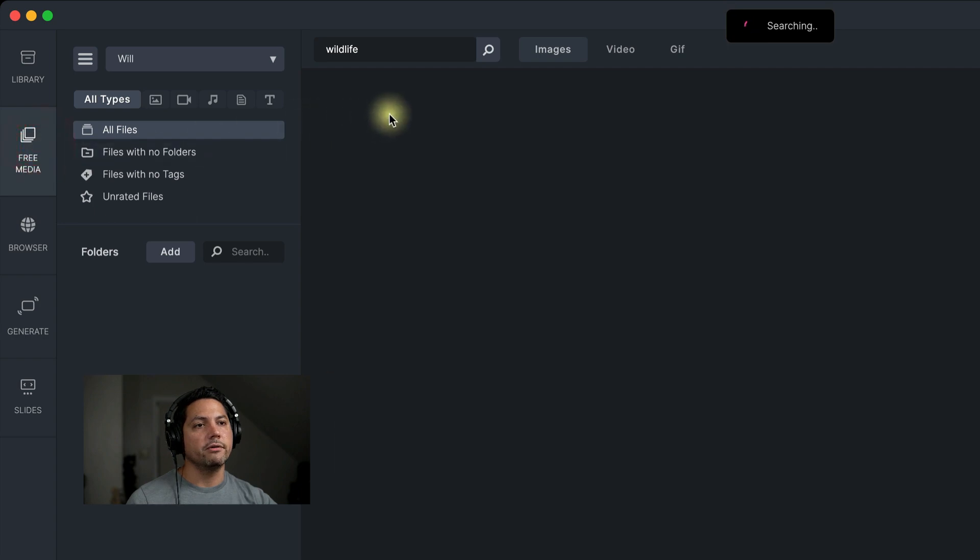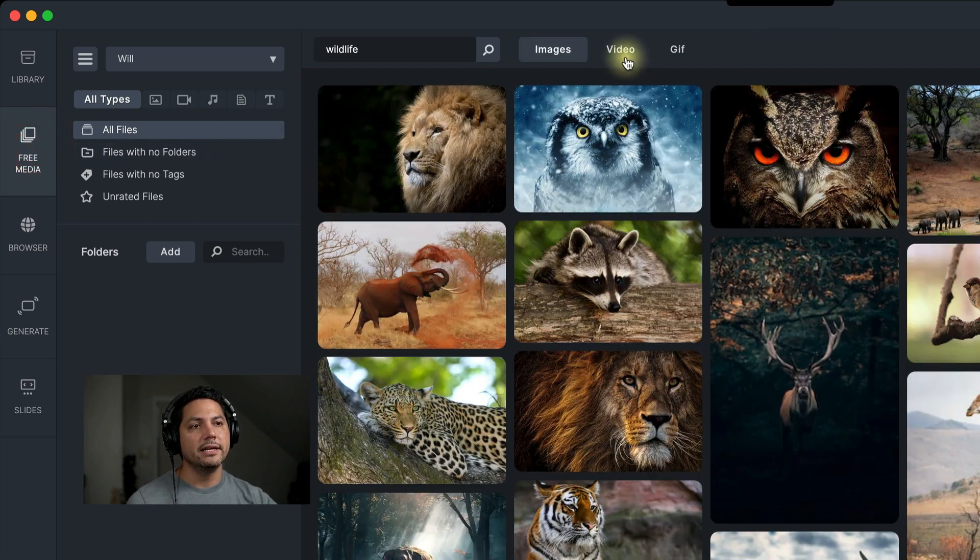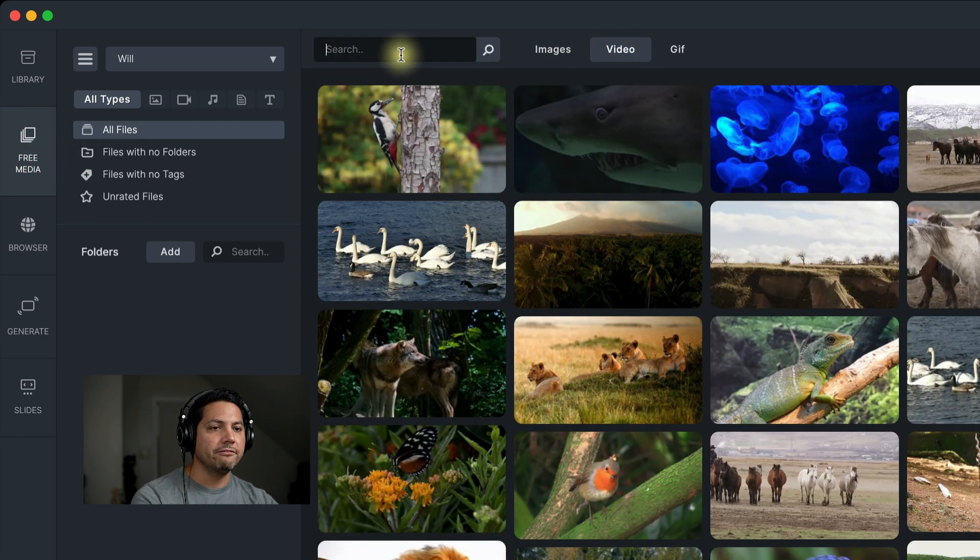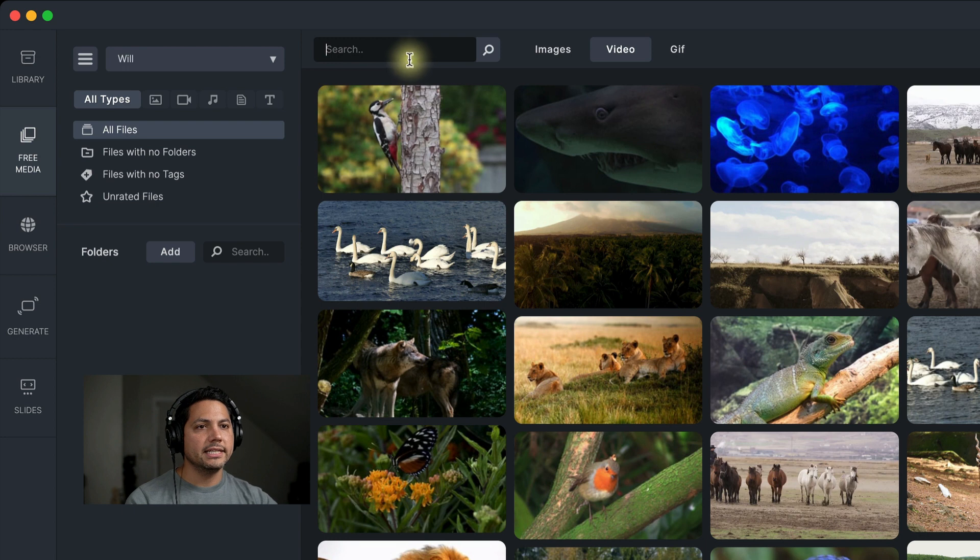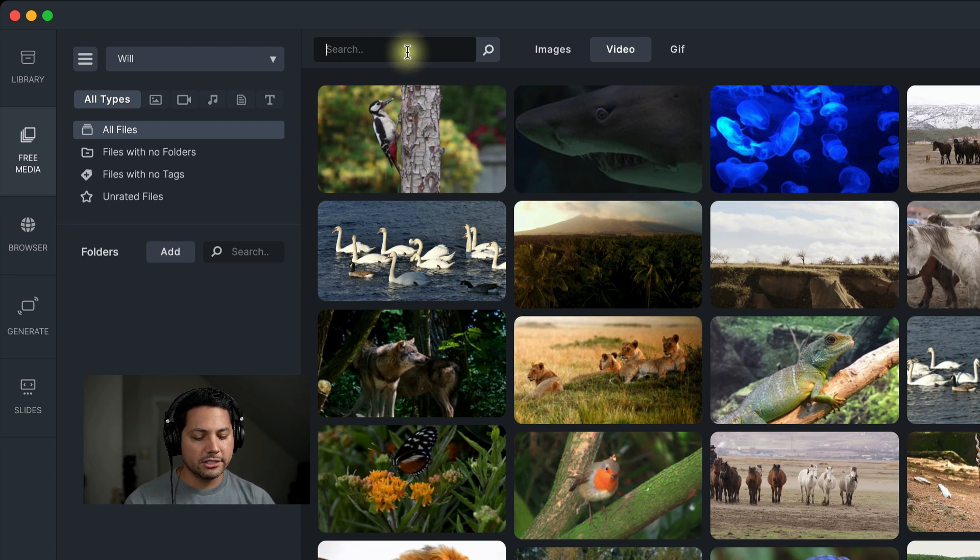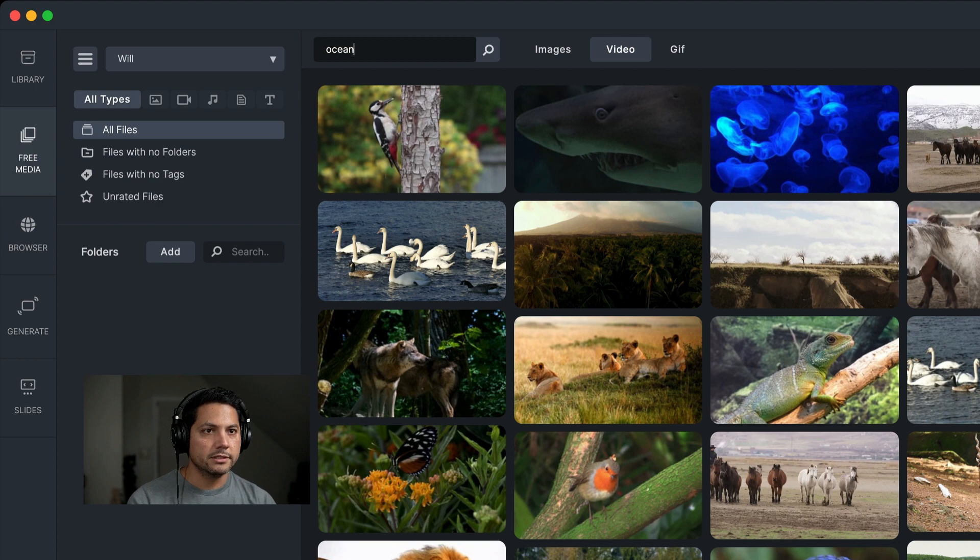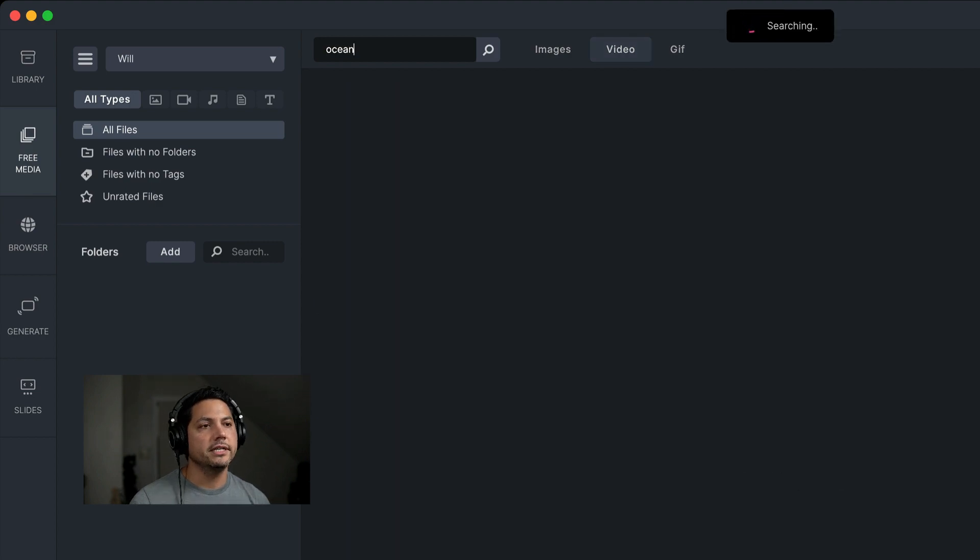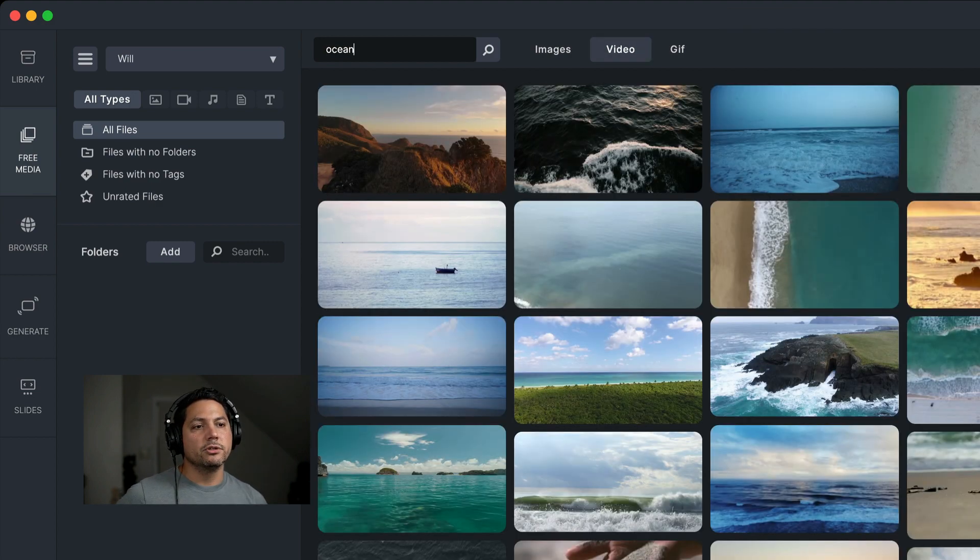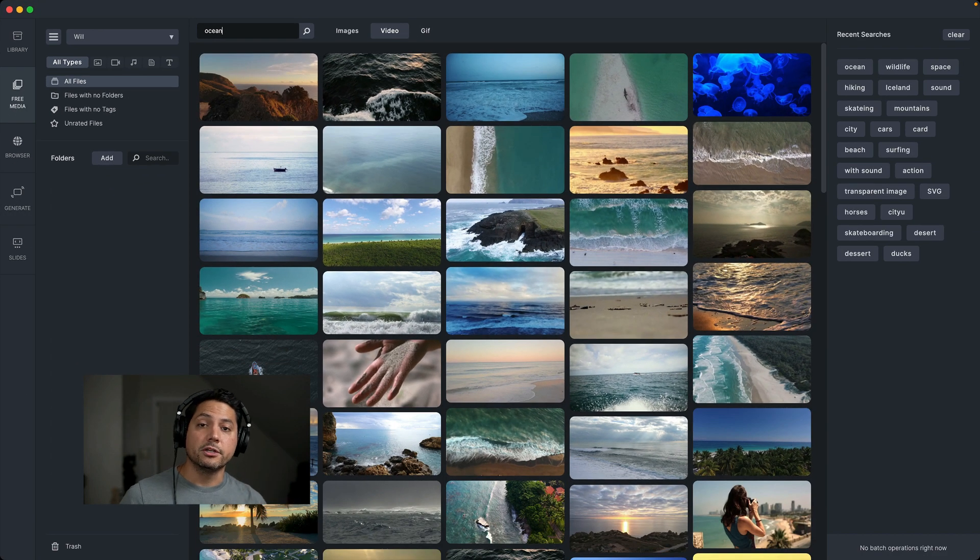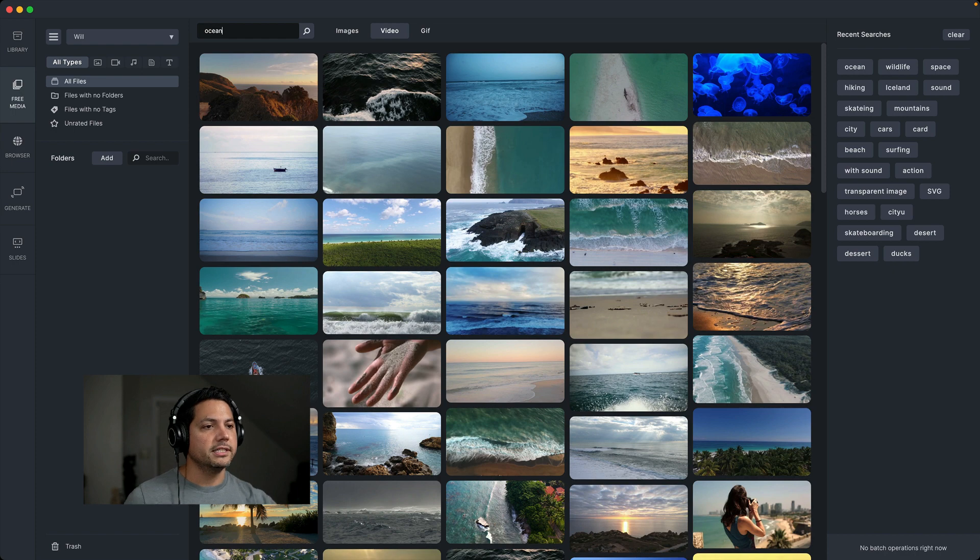Now what about for video? Same thing. If I click on the video tab, come over here, let's delete wildlife. Let's get that search out of there. And then let's go ahead and search up maybe the ocean. So we'll search up the ocean here. Then it will search for all of the video clips associated with ocean.